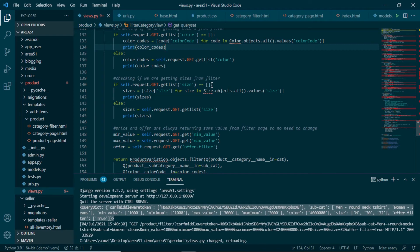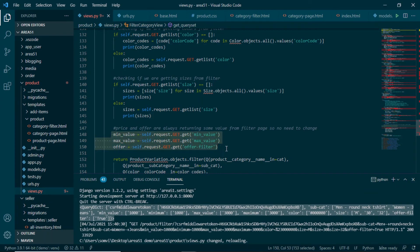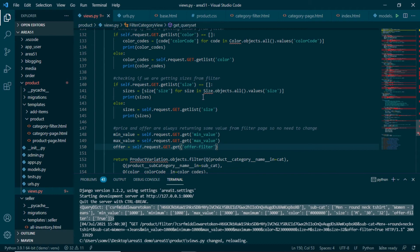For sizes, if we are not getting anything we make a list of all available sizes; else we take the list provided by request.GET. After this, since we will always have minimum_value, maximum_value, and offer_filter as single values, I use request.GET.get for each of them. Now we have all the information needed to filter our products.